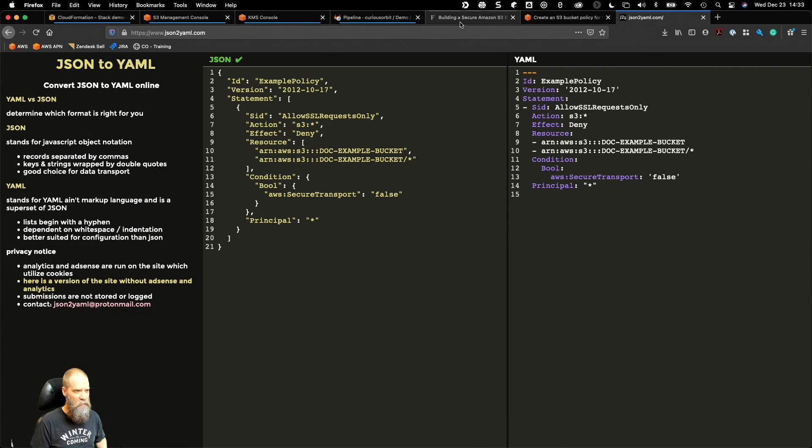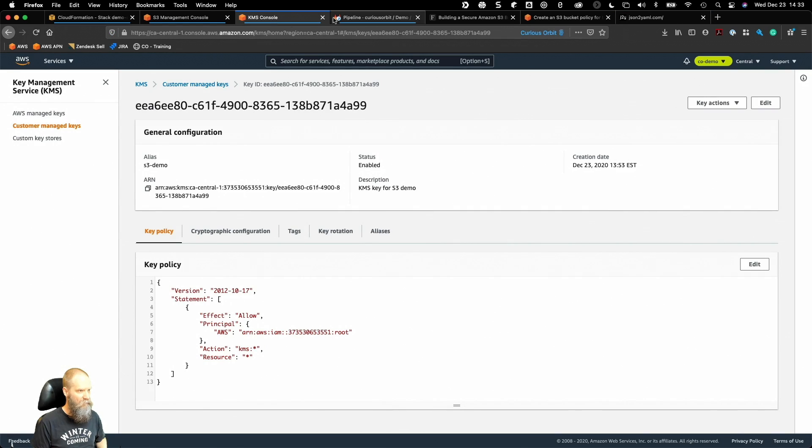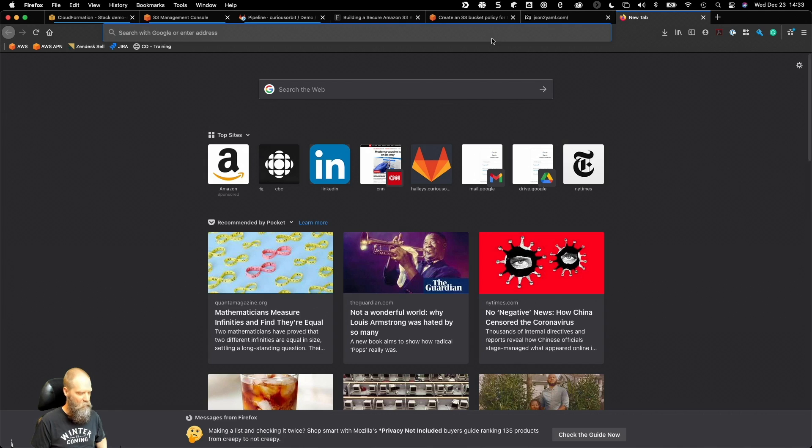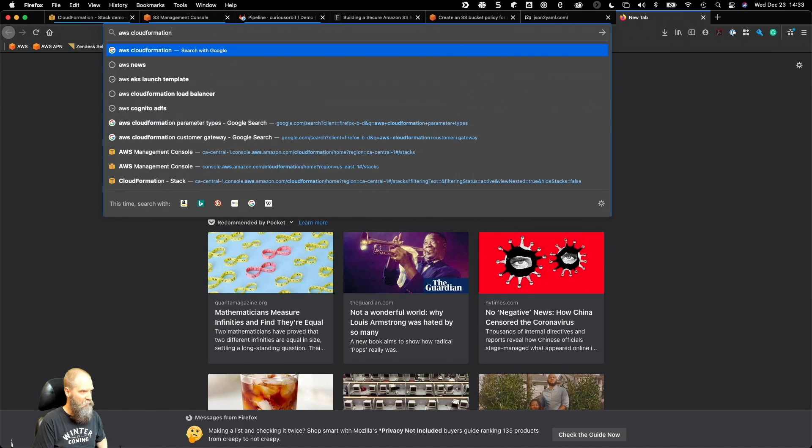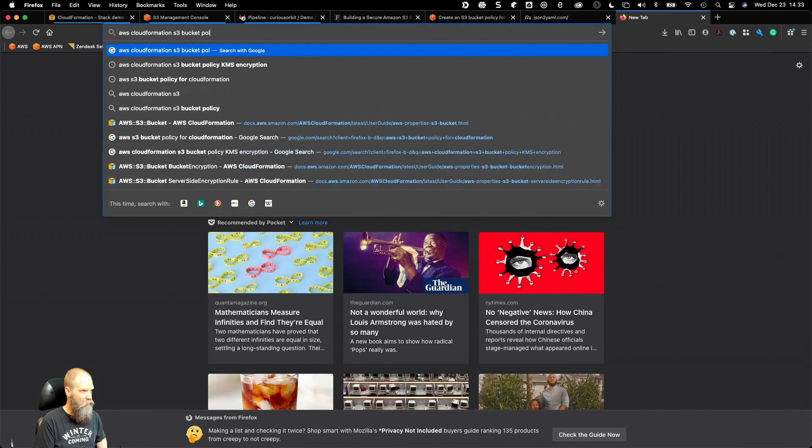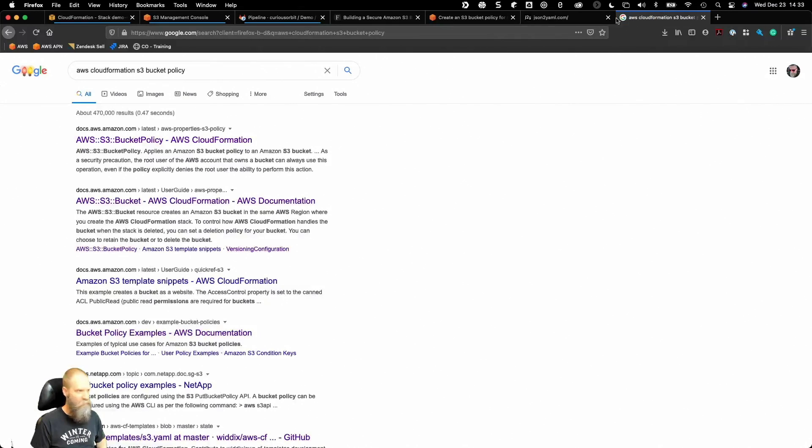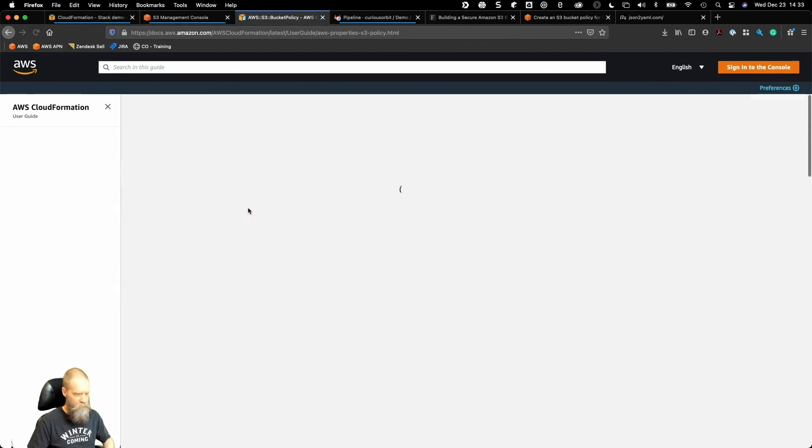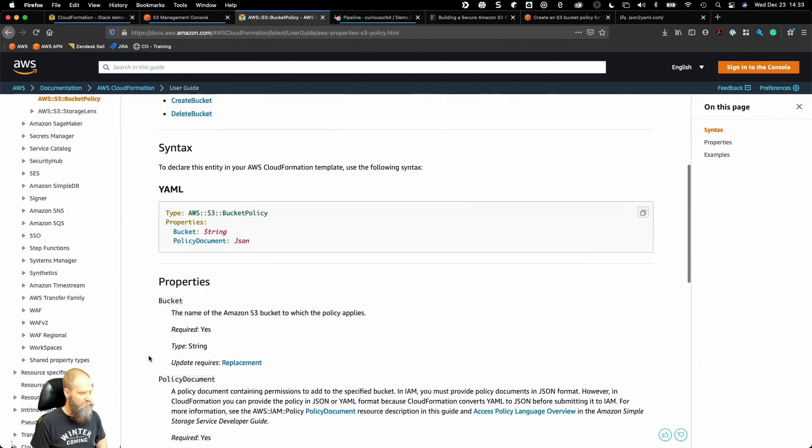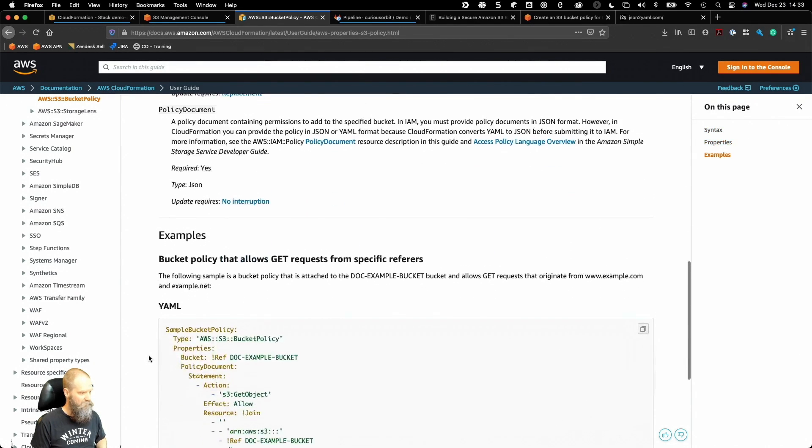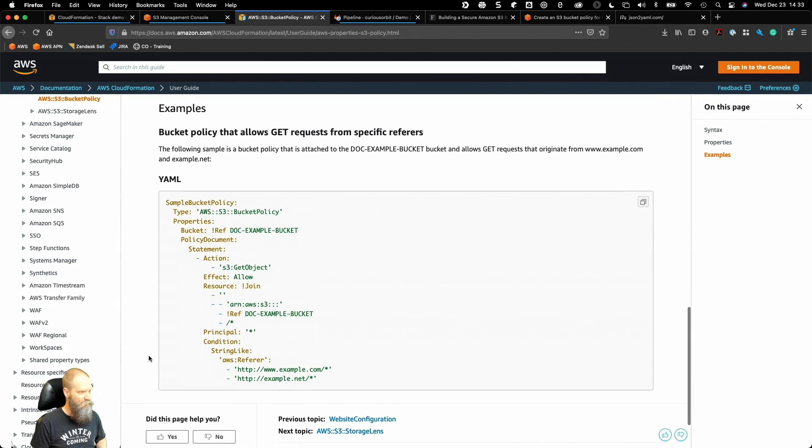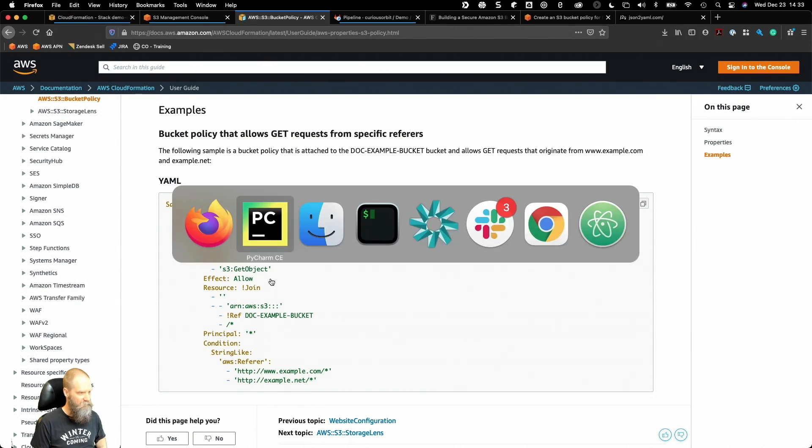Let's go ahead and build this. I'm going to get rid of that window. We don't need our KMS environment, but I am going to look up the CloudFormation S3 bucket policy settings. We'll use the documentation to actually create this. Here's what we've got - we have to refer to the bucket and set up our policy document. Super easy, and you can see an example down here. We're just going to borrow this example.